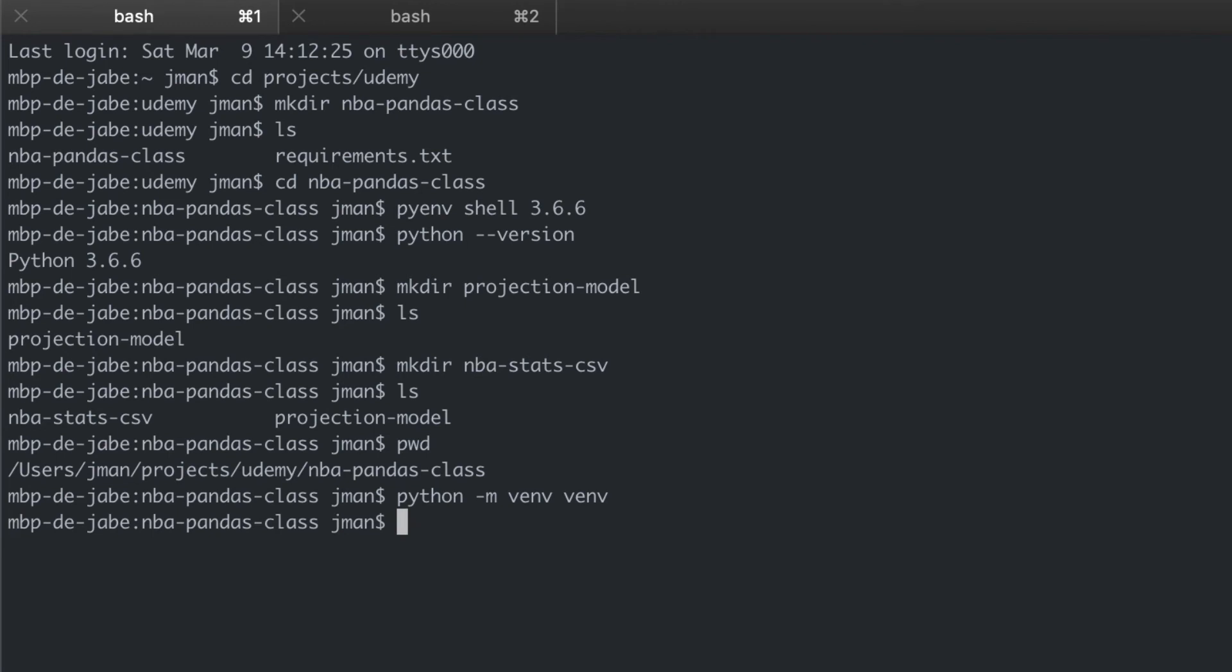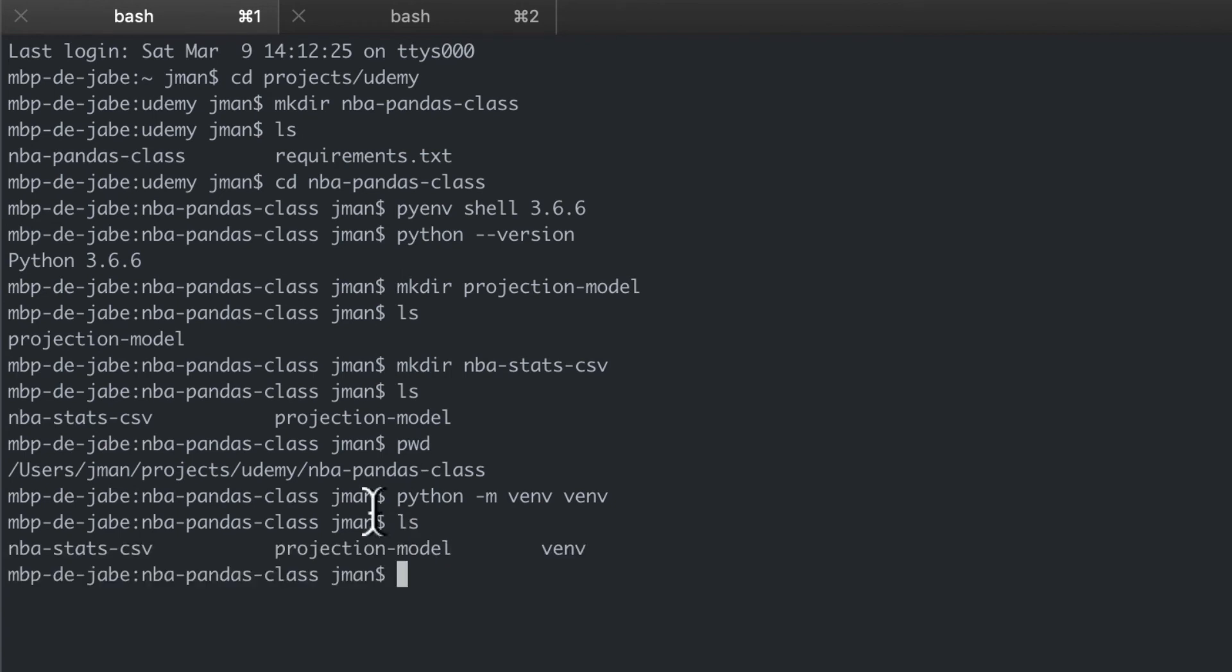Great. And after the command completes we'll have a subdirectory with the name venv inside our mba-pandas-class folder. So let's look here and you can see it right there, the new folder that we created.